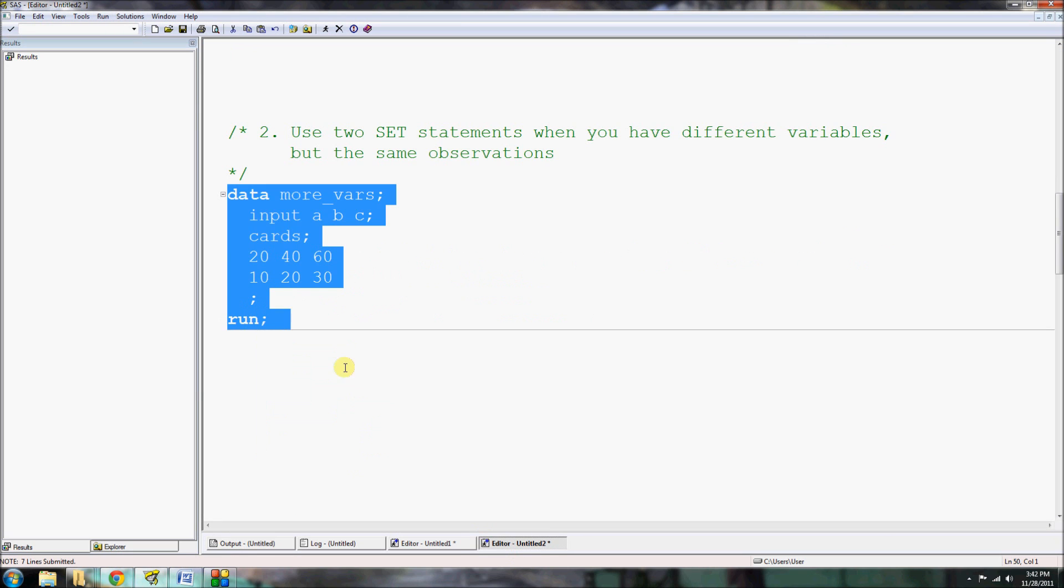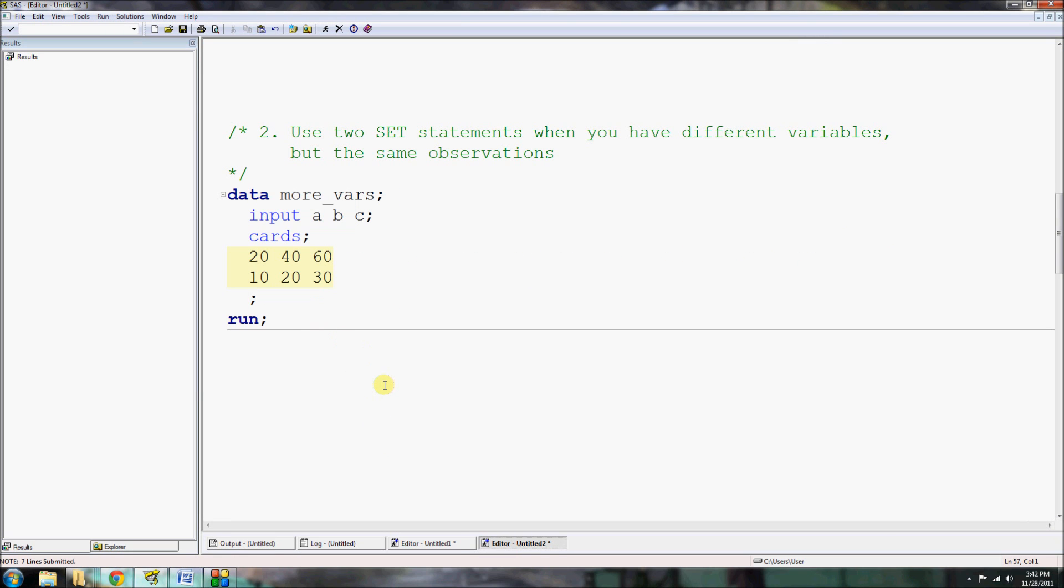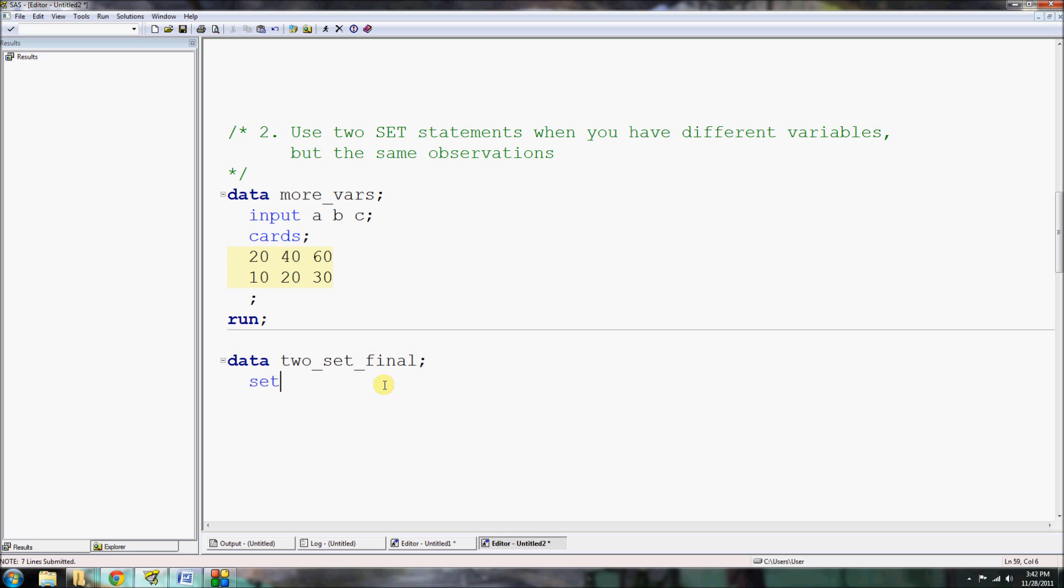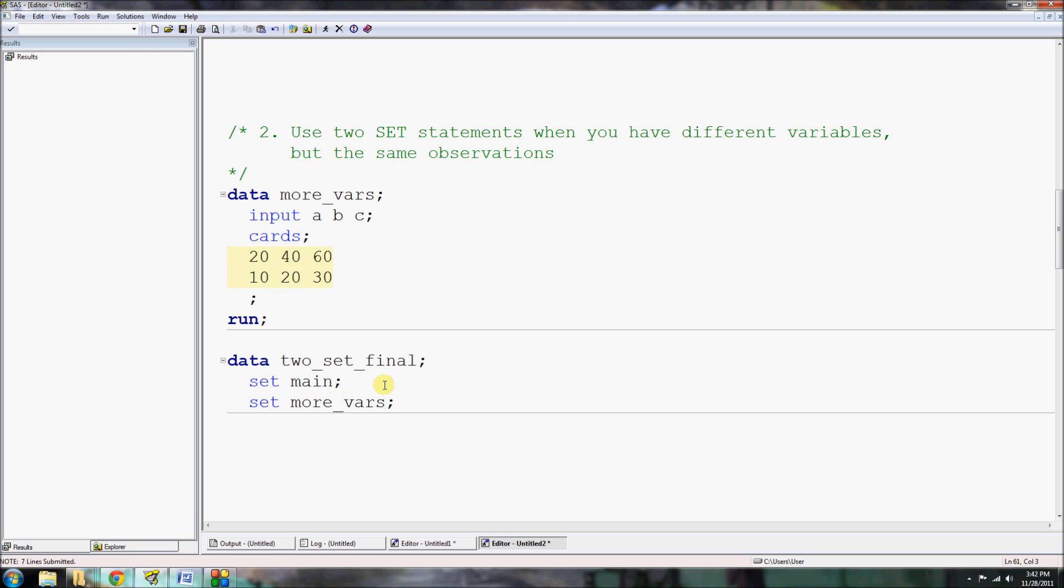Now you might be asking yourself, what if I need to use two set statements? Well, you do need to use two set statements if you have different variables but the same observations. So let's say these two records here correspond to the same two records from our dataset main, but now we have three new variables, let's call them A, B, and C, in this new dataset called more_variables. Now I'm going to just run that real quick and then bring it in.